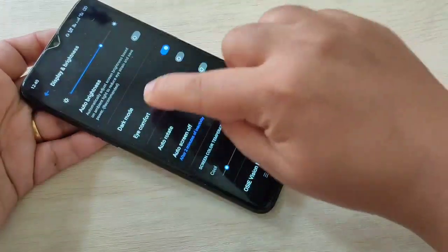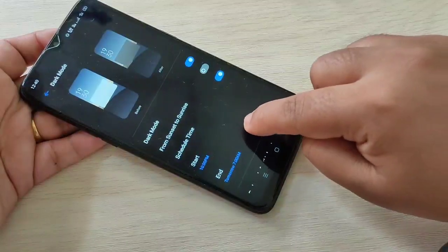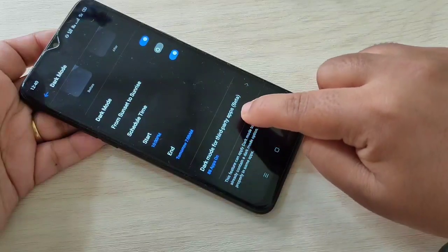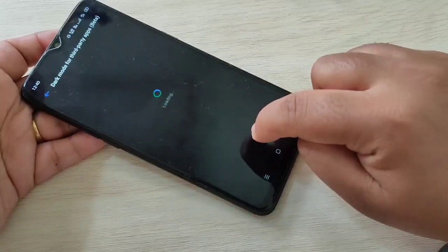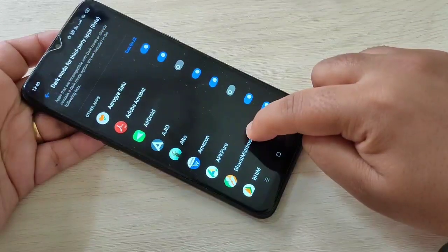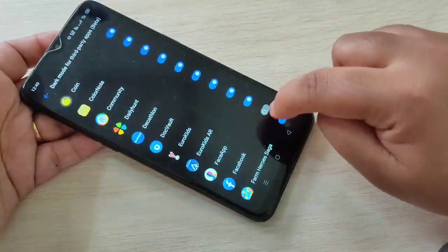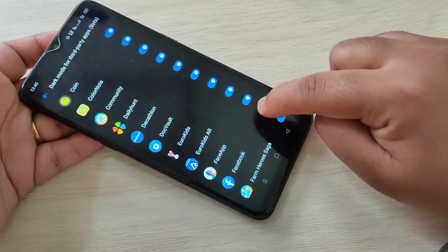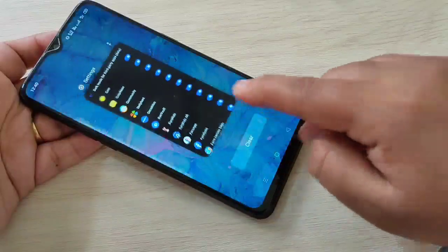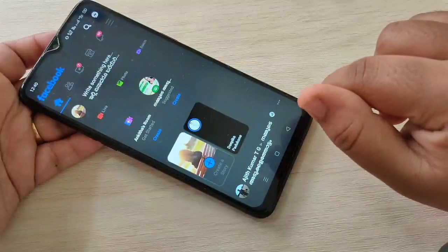Here you can see the option Dark Mode — tap on it, then scroll down. You can see the option 'Dark mode for third-party apps' — tap on it. In this page you can see the list of applications that support dark mode. From this list, enable it for Facebook, then turn it on. Now directly go to your Facebook and you can see it is in dark mode.